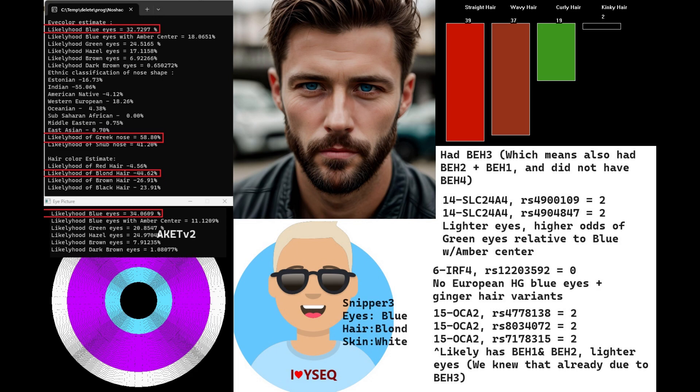With Snipper, he's predicted to have blue eyes, blonde hair, and white skin. He's got BH3, which is blue eye haplotype 3. He's technically not genotyped for BH2, BH1, and BH4.